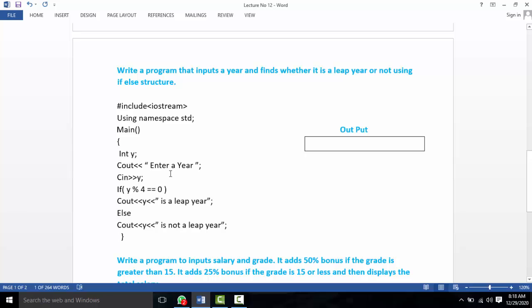In this program we will write a program that inputs a year and finds whether it is a leap year or not, using the if-else structure. We will enter a year, then check or test if it is a leap year. A leap year occurs every 4 years.